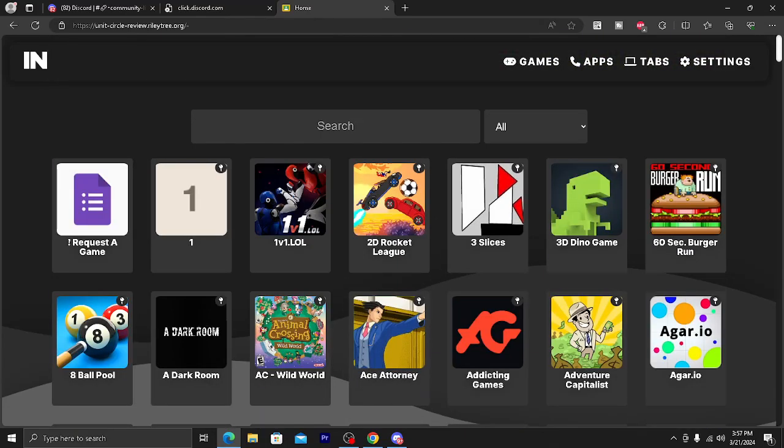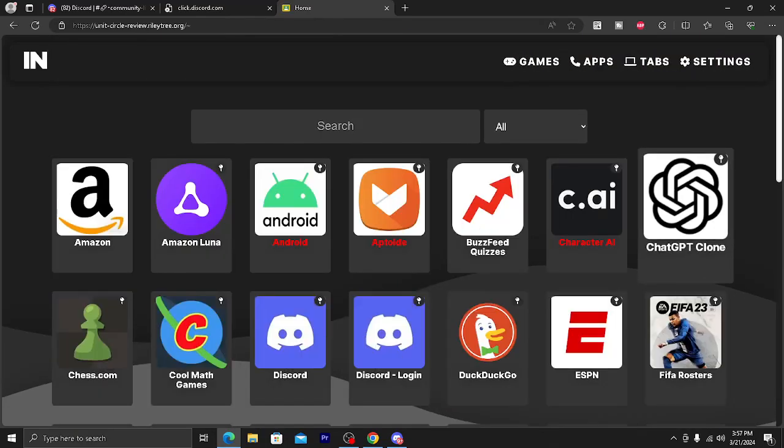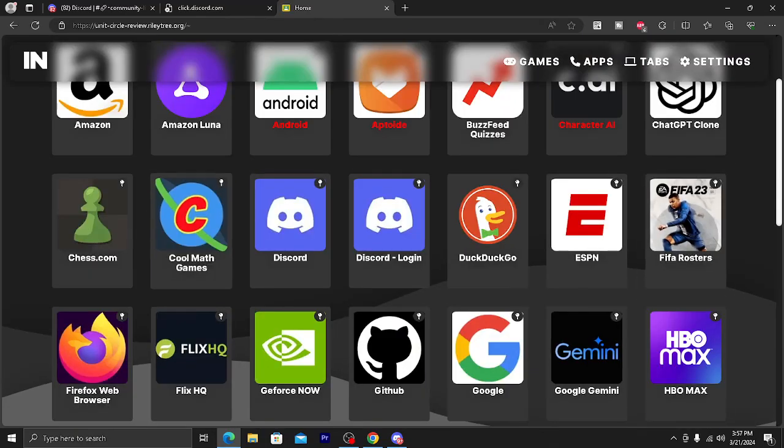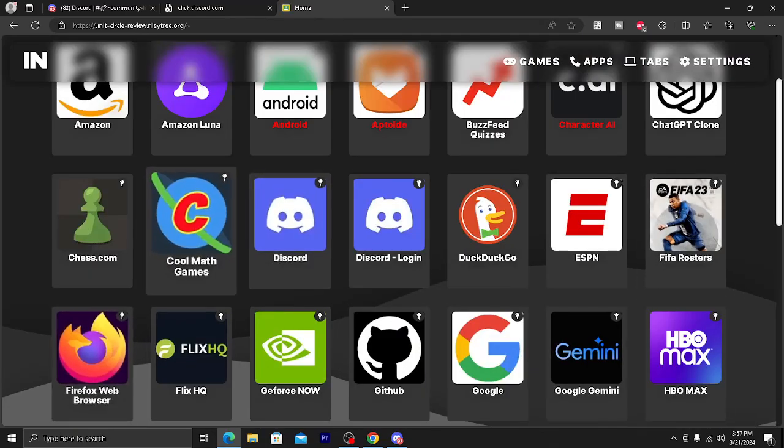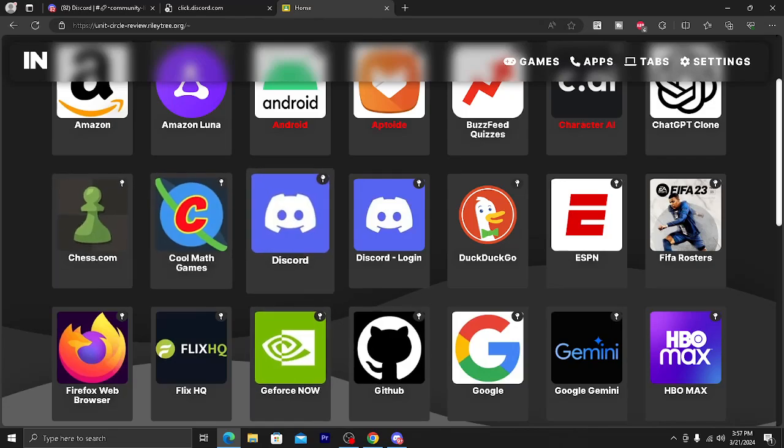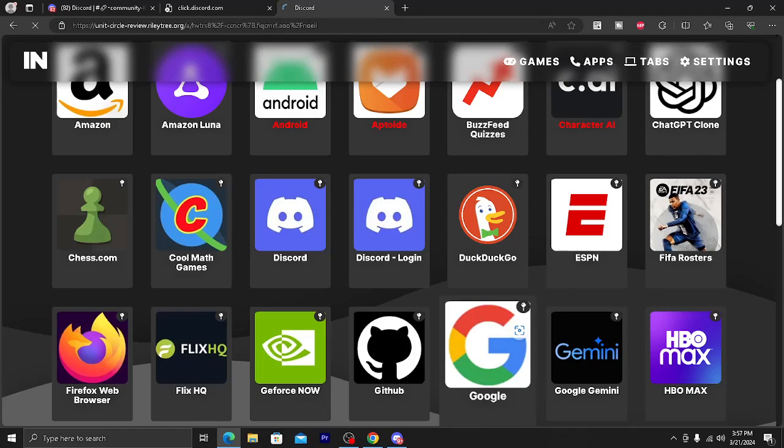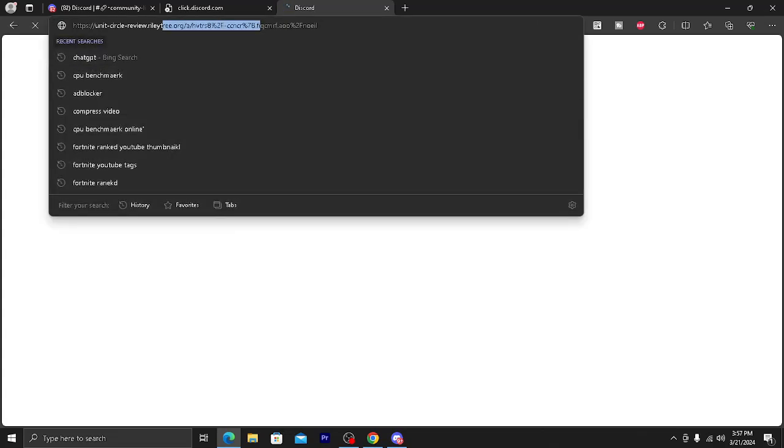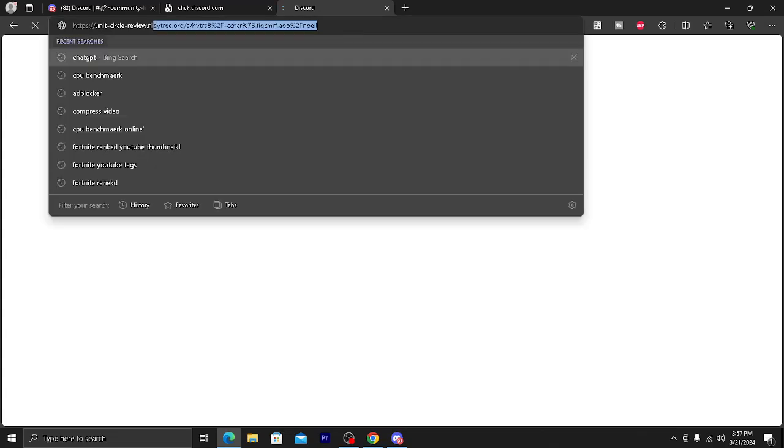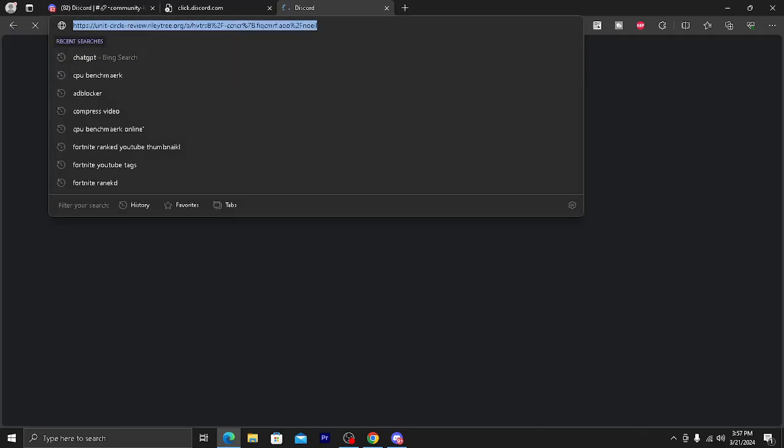For example, I'm going to show you that you can actually use this. For example, you can use Discord on your school Chromebook. So if I click on this Discord login one, also keep in mind that it will take a long time to load because this is a proxy and it's not the actual website, so it takes a long time.